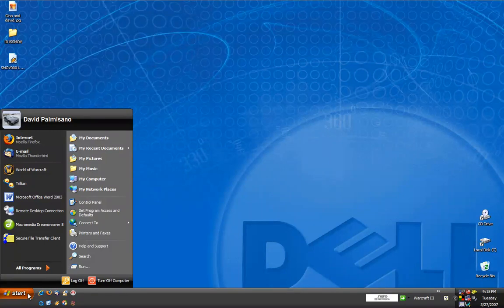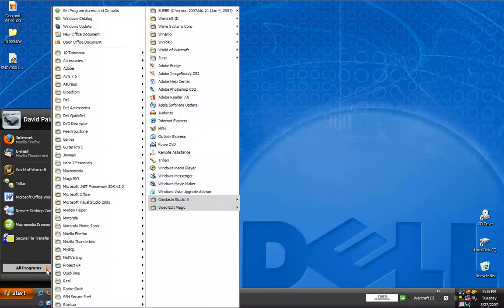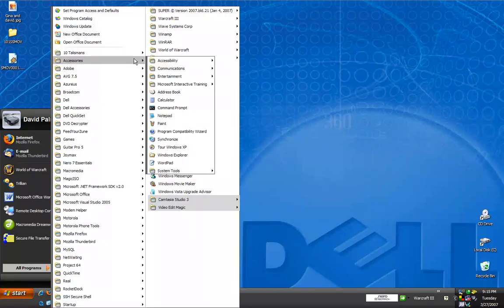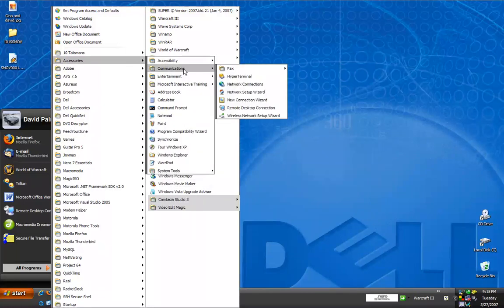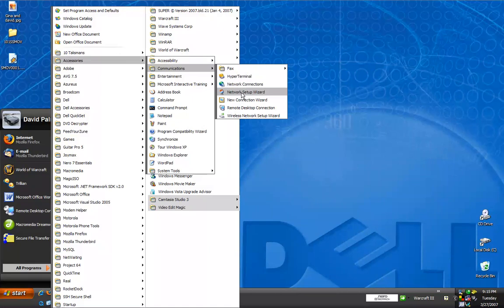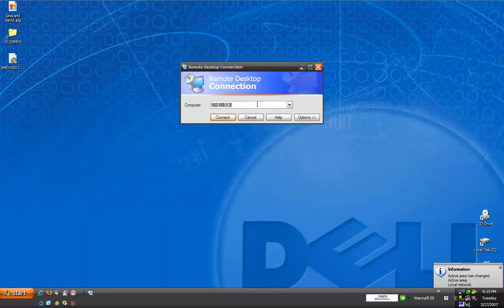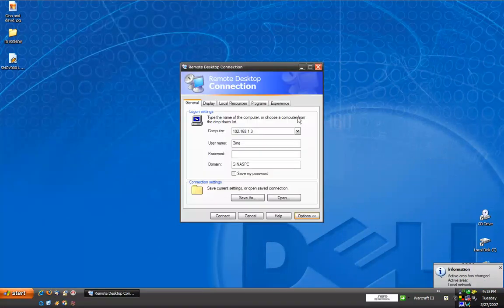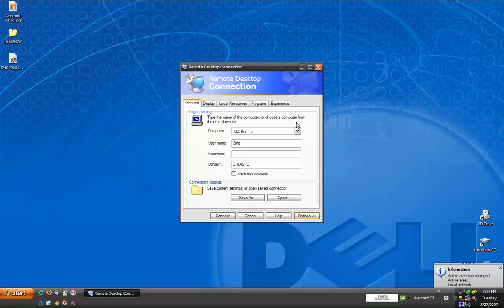Click on the start menu, point to all programs, accessories, communications, and then click on the remote desktop connection. This will bring up a window that will allow you to enter the information that we've already gathered from our home computer in order to access it remotely.